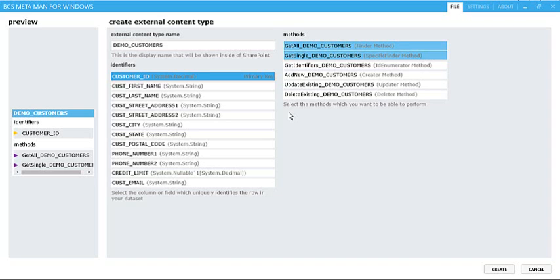Now, if you're familiar with Business Connectivity Services, you'll know that you need to create several different methods, and these methods are things like the Finder method, which returns all of the columns and all of the rows of data, and that's used for displaying the data inside the external list and also some of the BCS web parts as well.